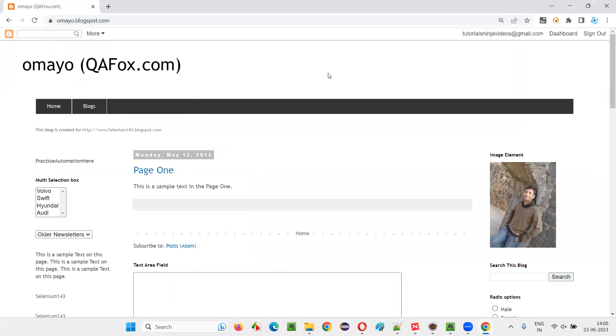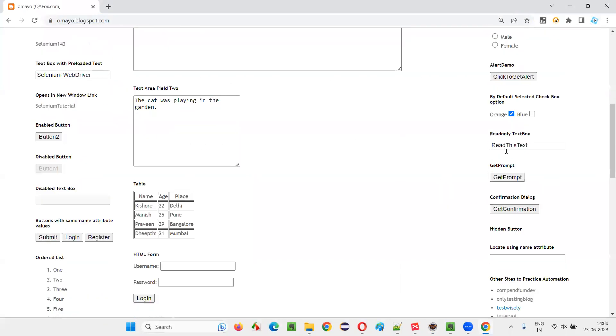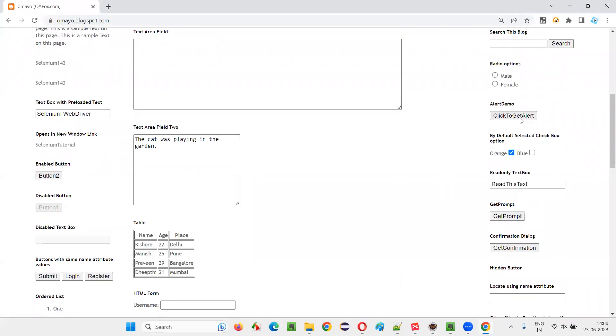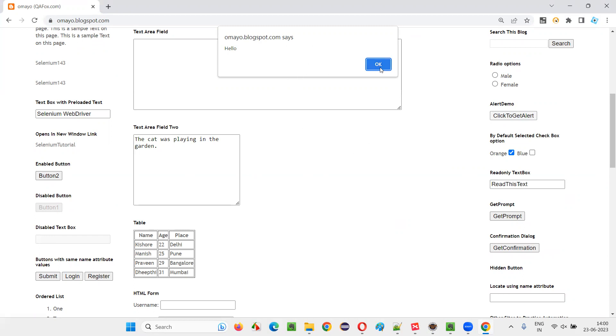And here on this application URL page, there is a button that is click to get alert button. If you click on this button, you will get the alert. So what I will do here is, with the help of Selenium automation, I will click on this button. And before performing any operations on this alert, I will first wait for this alert to be completely displayed on this page, and then perform the operations on this alert. That's what I want to do.